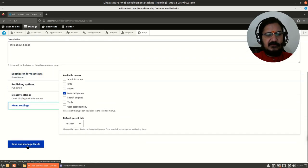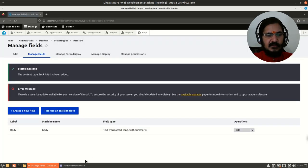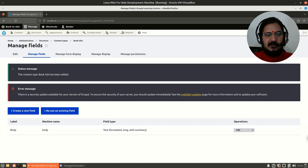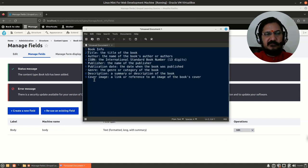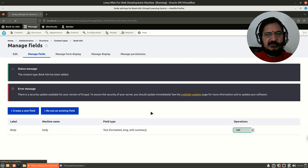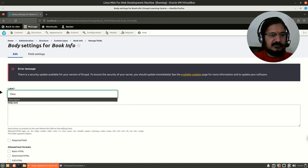Now I can start planning to add my fields. Every time you create a content type, you'll notice that title is already there and there is a body field. You could remove the body if not needed. We have a description for the book, so I can use the body field for that — let me edit and change this to 'Description'.